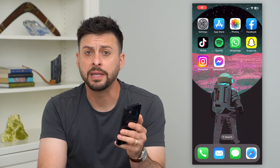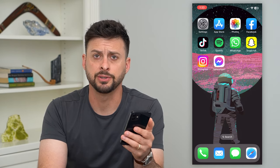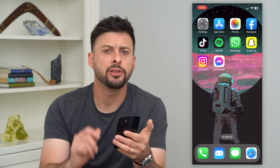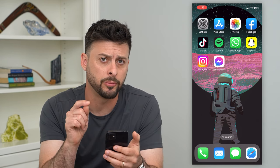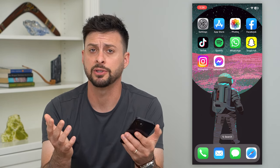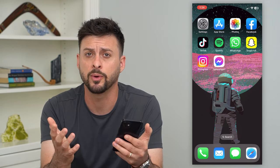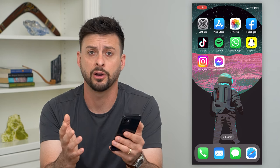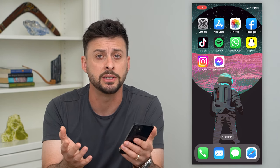Let's go over what the bell means on your iPhone text messages. You might open up the iMessage app and notice a little bell next to somebody's text message. You might be wondering what that is, how to turn it on or off, and what it does.